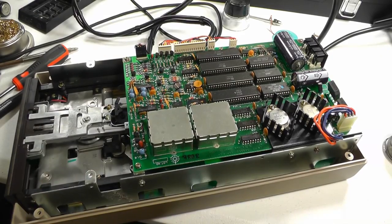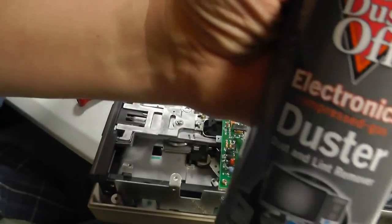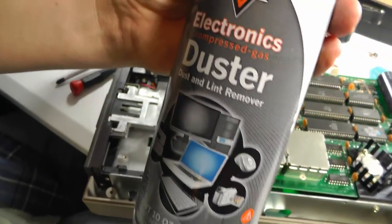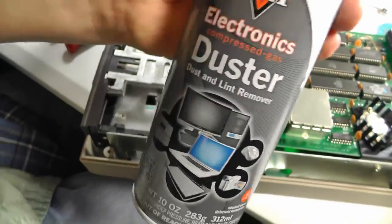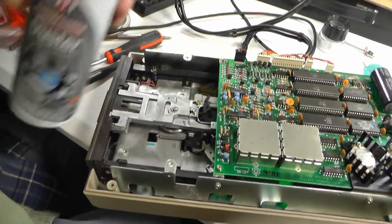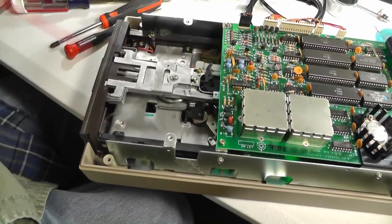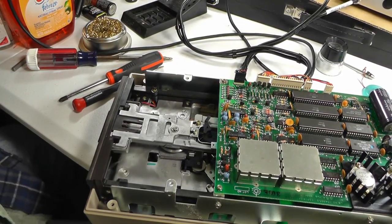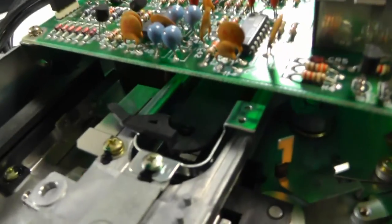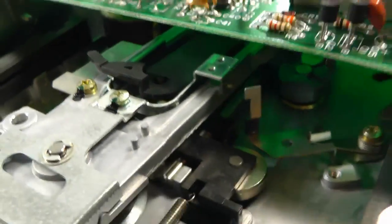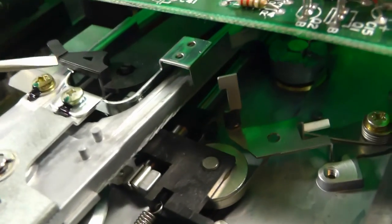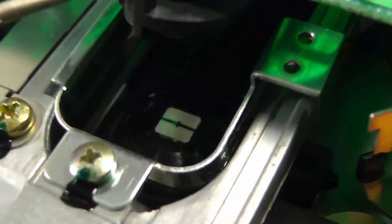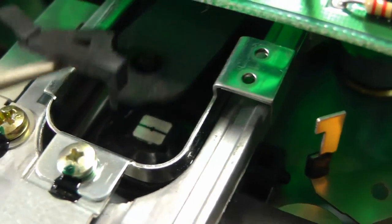While we have this open, get out the can air. Also, check out the read/write head. It's right here, that little thing.